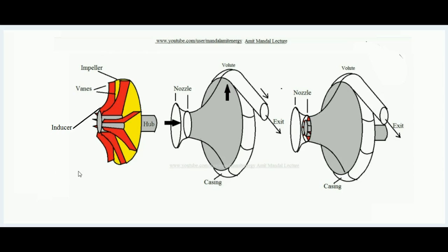It essentially consists of two main parts: the rotor, also called the impeller, and the casing. The casing itself consists of a few more components — the nozzle, which is the first part through which air enters, and inside the casing there is a diffuser, and ultimately a volute.